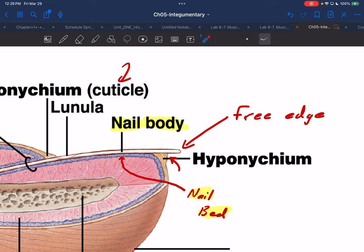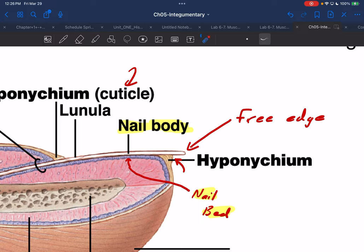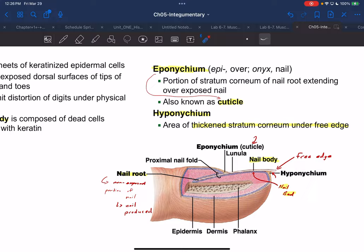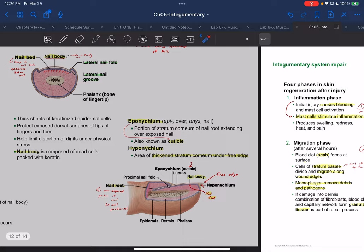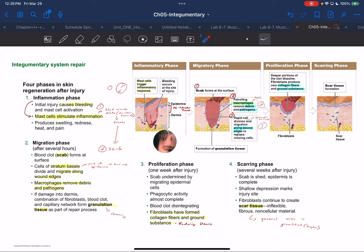To recap: the nail bed is the epidermis the nail body rests on, the nail body is the actual nail itself, and the free edge is the distal end. Know these terms in bold on the figures. And now we make our way to tissue repair.